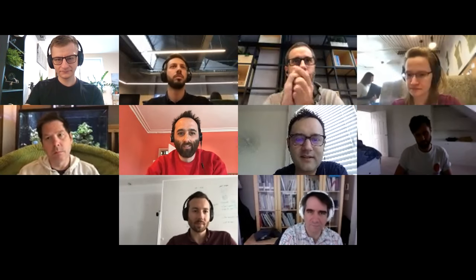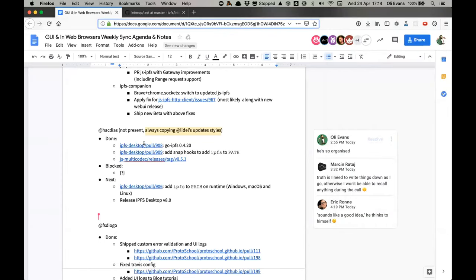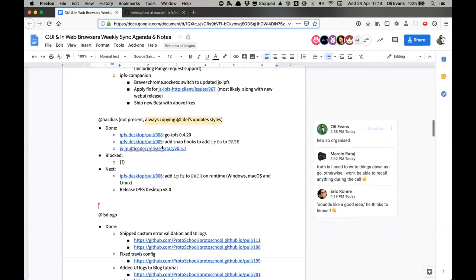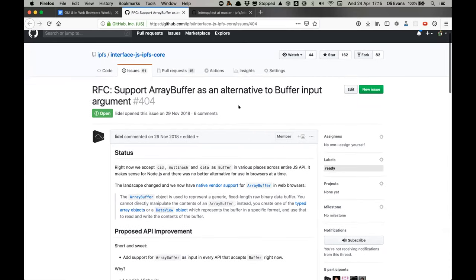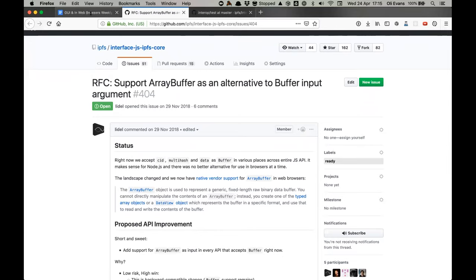Enrique's update: Desktop has been updated for the latest Go release. We've updated desktop to be able to add IPFS to the path on SNAP packages. There's been a new release of JS multi-codec with support for ArrayBuffer as an alternative to Buffer input.